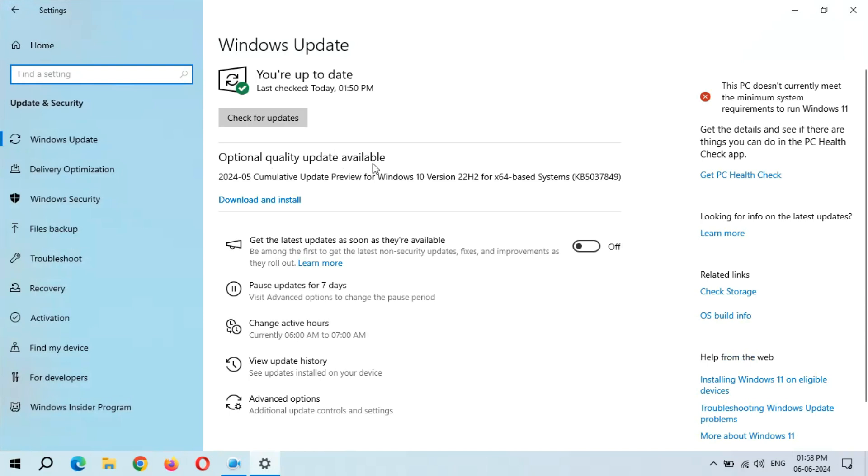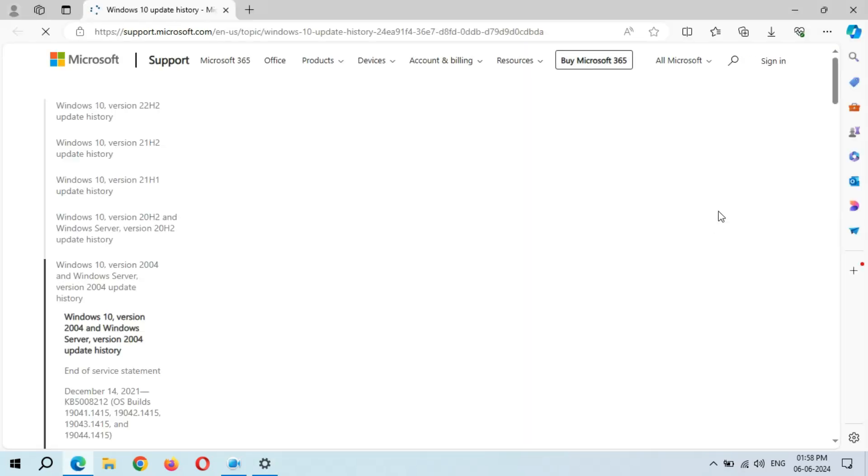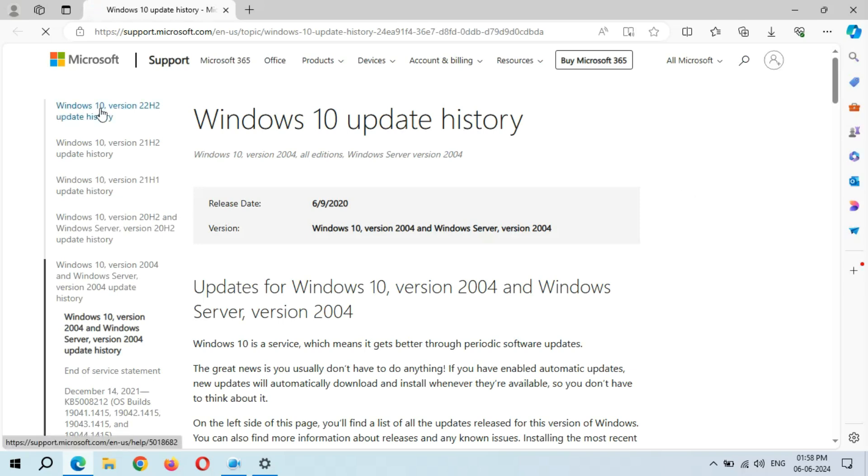So here you can see optional quality update available: 2024-05 Cumulative Update Preview for Windows 10 Version 22H2 for x64-based systems, KB5037849. If you want to learn more about it, just simply click on Learn More.